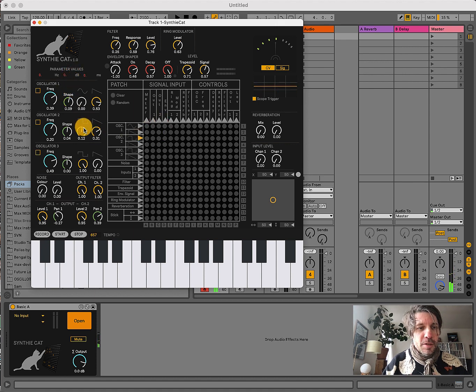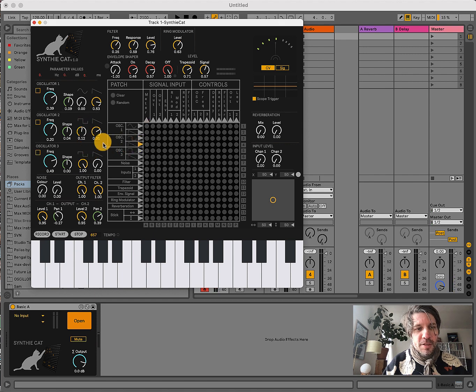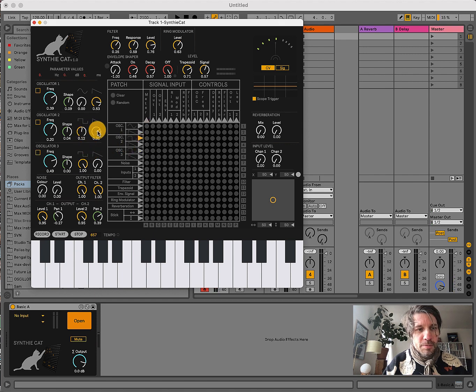Oscillators 2 and 3 have a square wave, and with the shape parameter, you can influence the pulse width of the square wave.